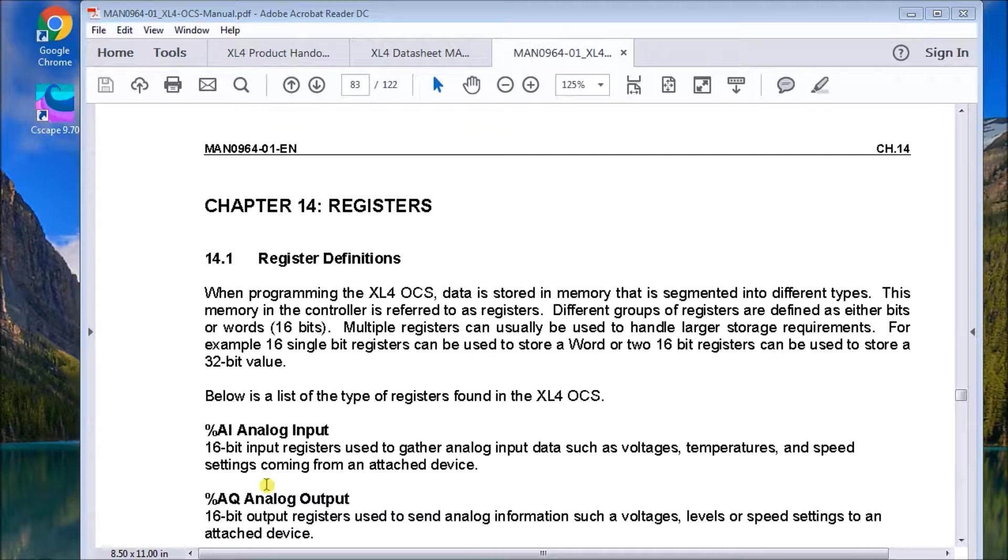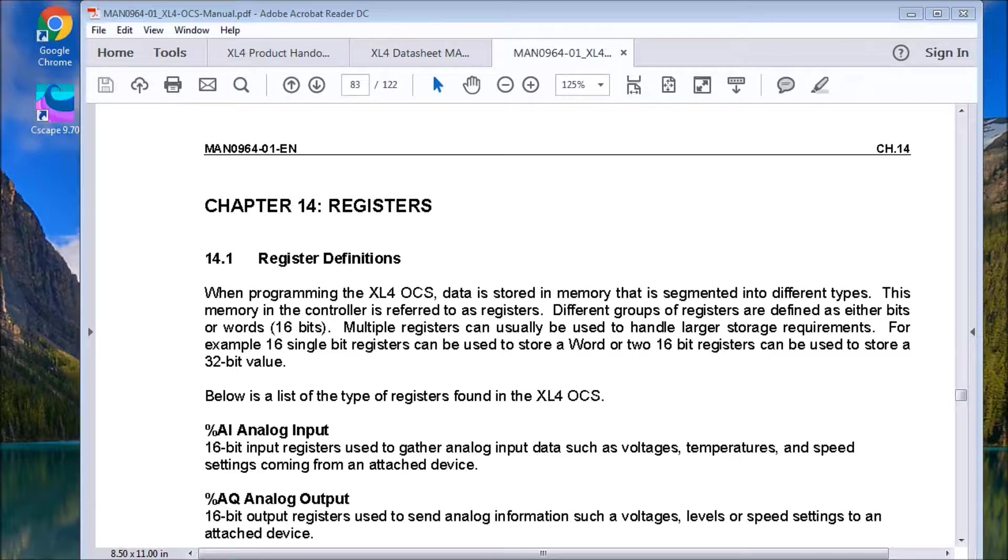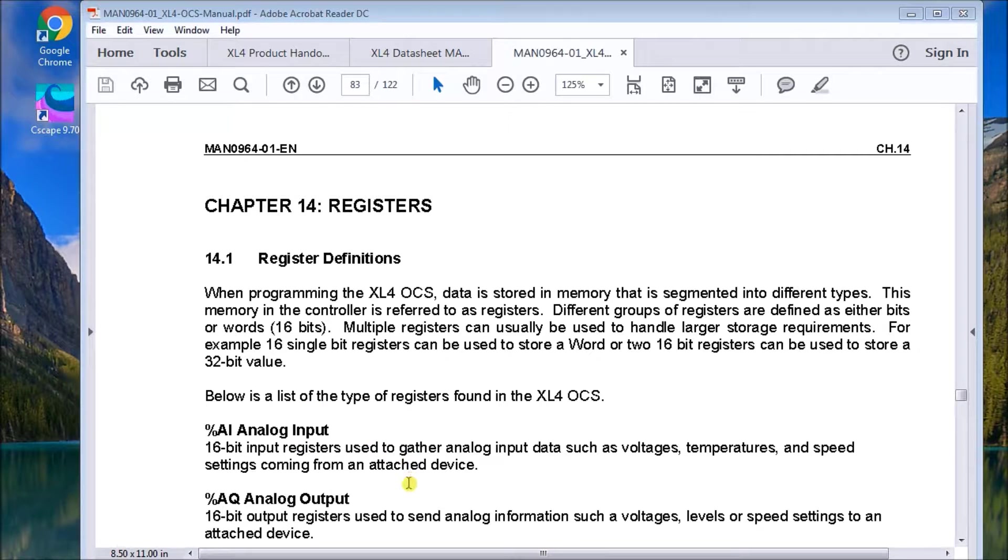This first one here is just analog input. Analog inputs, they're 16 bit. They are non-memory retentive. And we have 512 analog inputs.